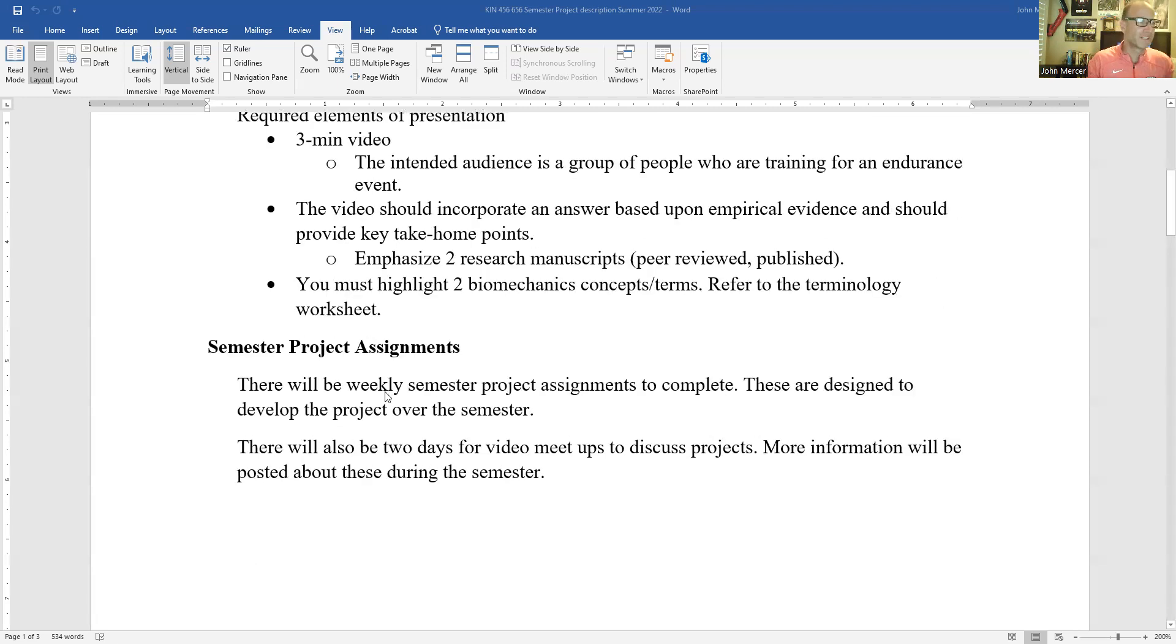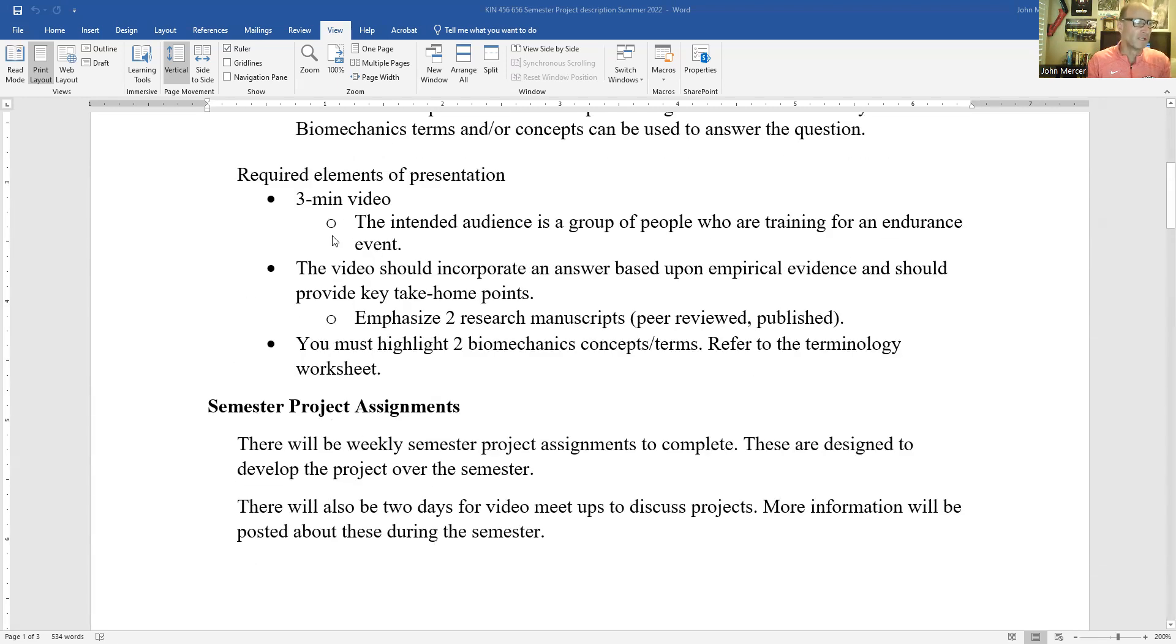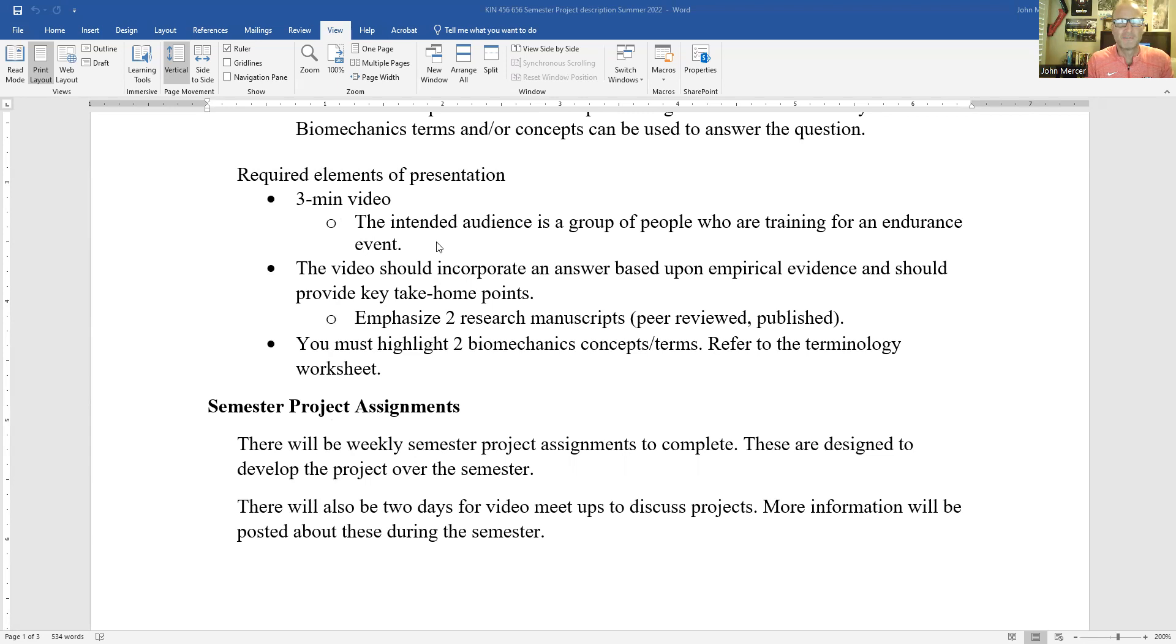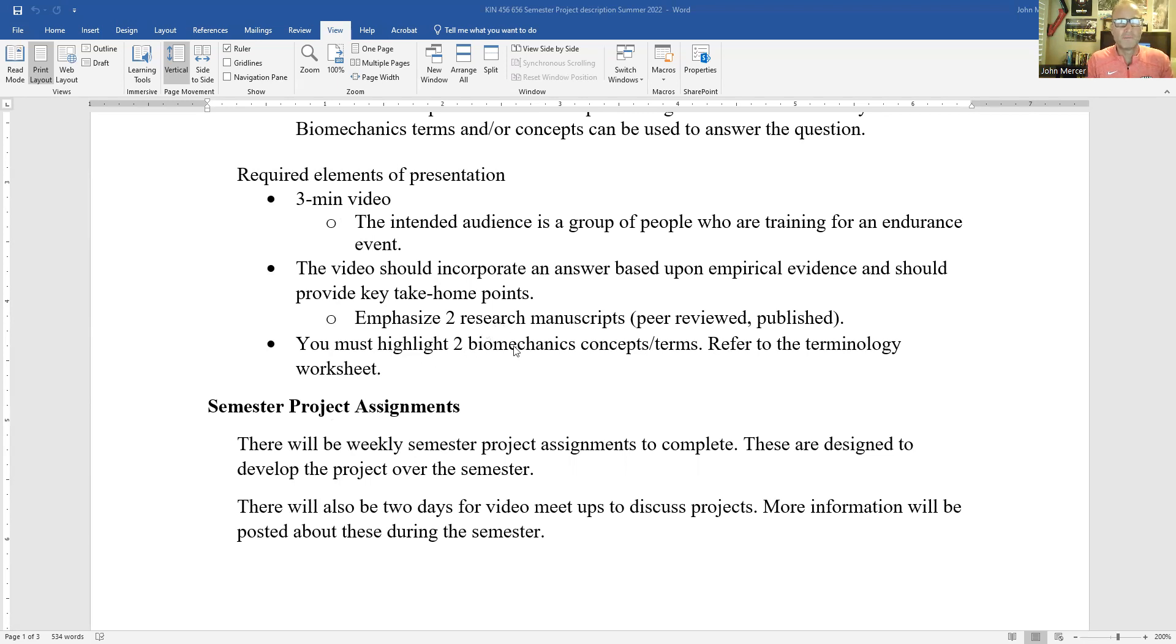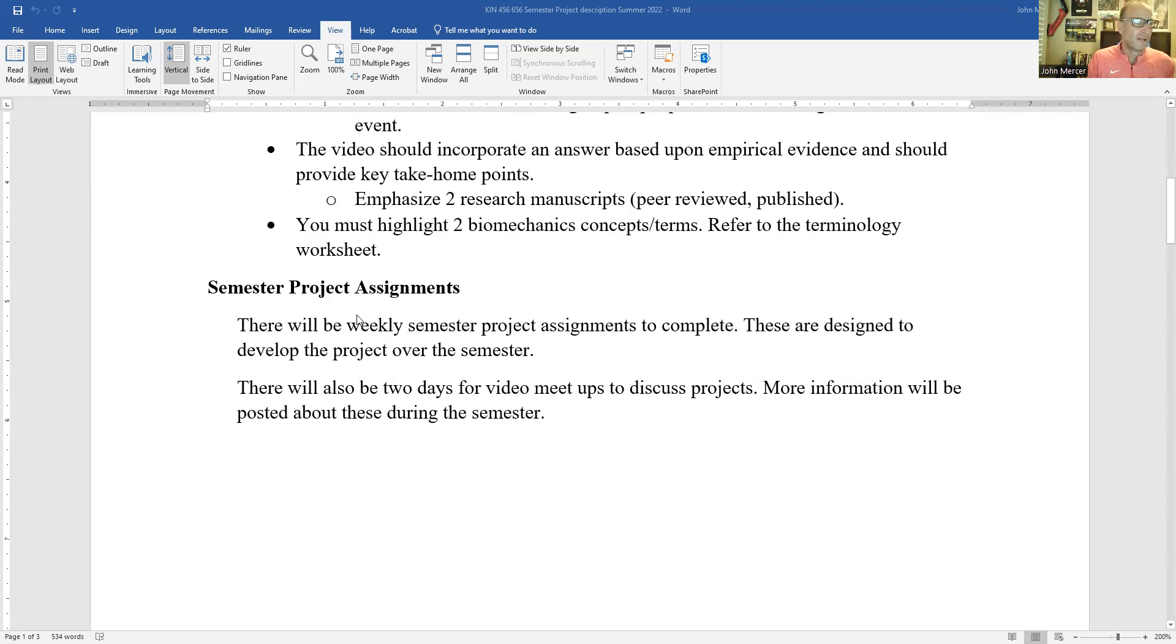So as I mentioned, at the end of the semester, you're going to send me a link. It's going to be a three minute video. It's going to have an answer based upon empirical evidence. You're going to emphasize two research papers, primary sources, peer reviewed, and you're going to highlight two biomechanics terms or concepts that are on the terminology worksheet.